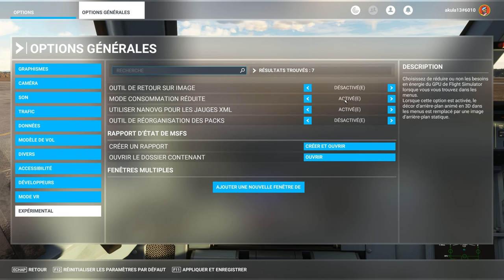Especially if you are in the menu and you stay preparing your flight plan for a quarter of an hour or 20 minutes. Well, you consume much less. Your computer consumes much less resources and you make energy savings. And it only does that. It's not because you activate that that you will have pairs of FPS. Not at all. It's really in the menu. And indeed, it's useless to have the animated hangar in the background. We don't see anything anyway.